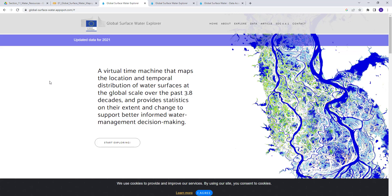Welcome to this lecture. Today we'll be learning about how we can access the Global Surface Water Explorer. This is a published dataset sponsored by the European Union. It documents the existence and distribution of water across space and time at a global scale for the past 38 years — that's a large volume of data in terms of both space and time.